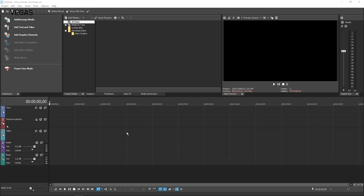However, storyboarding can bring a new aspect to your workflow. What is a storyboard? In a very general sense, it's a place where you can quickly experiment with the sequence of your video clips. You can create a rough cut of your video in the storyboard and then move to your timeline for the fine editing.